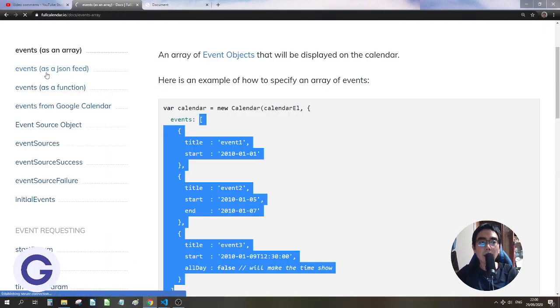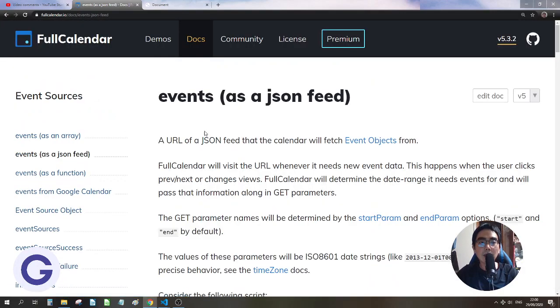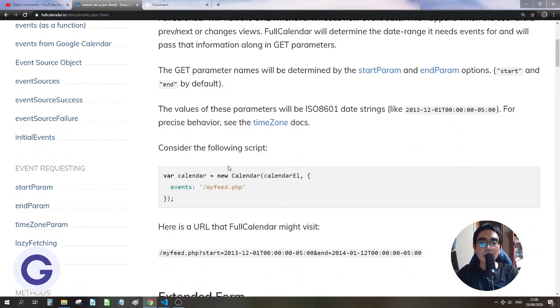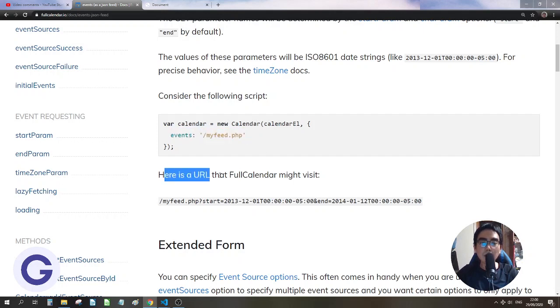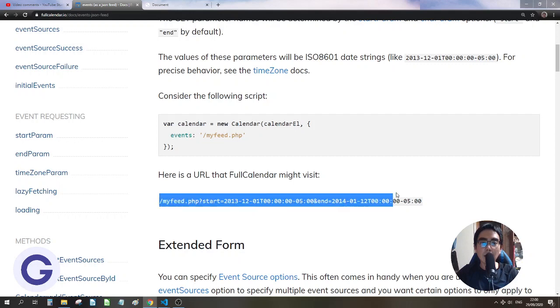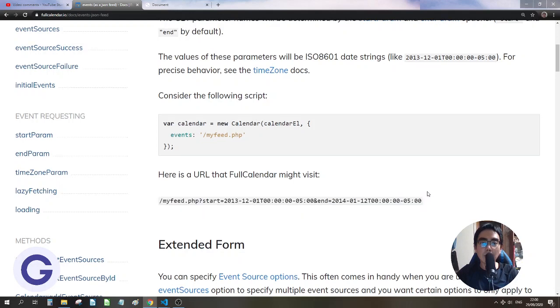And what he can use is this one, events as a JSON feed. Events as a JSON feed. He can use event and then give a URL. So this URL. So he can simply use the URL.